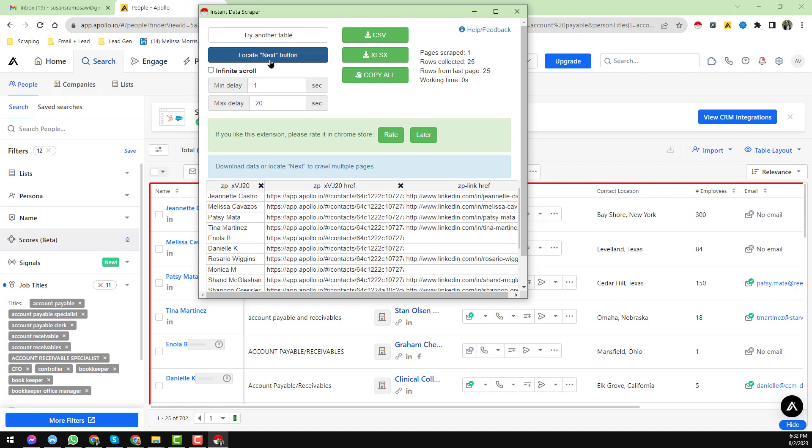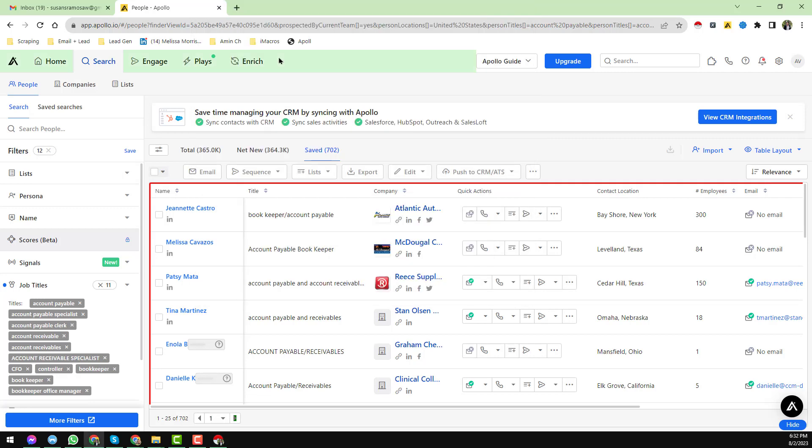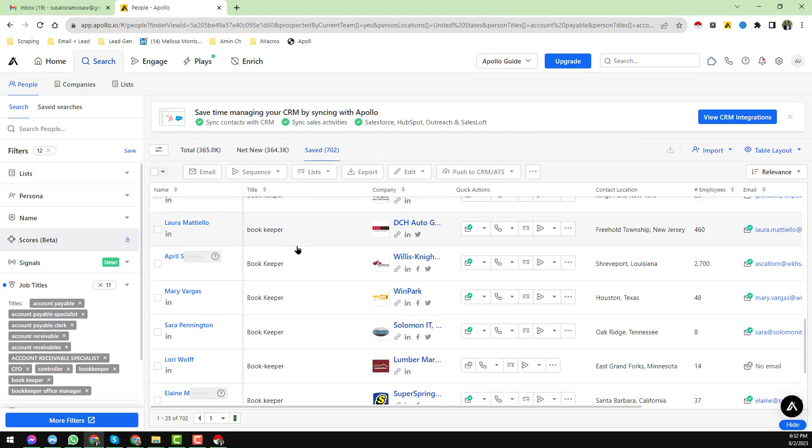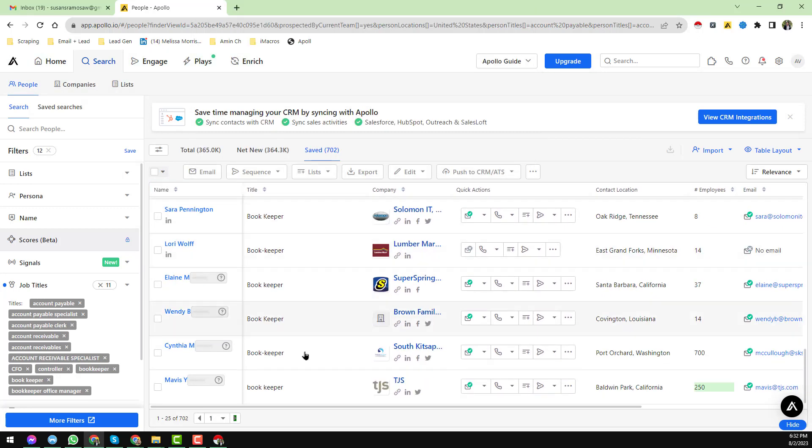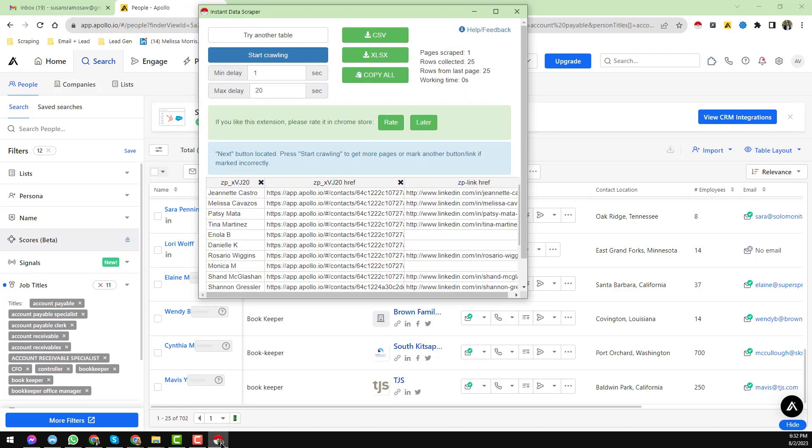After that, click on here, locate next button. Go to the bottom of the page and from here just select the next button. Then again click on here Instant Data Scraper.